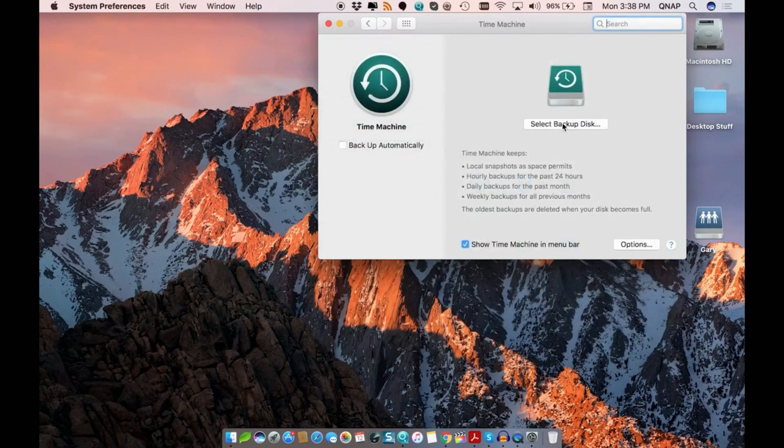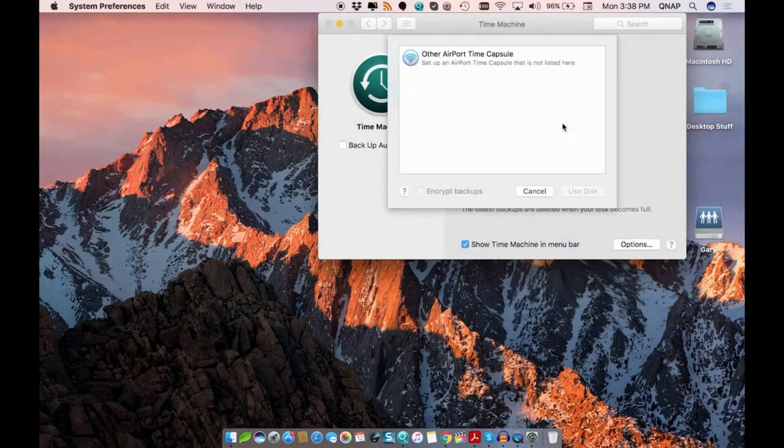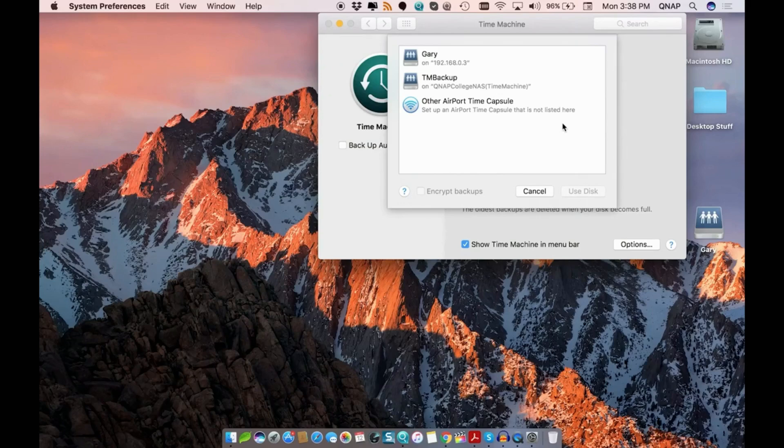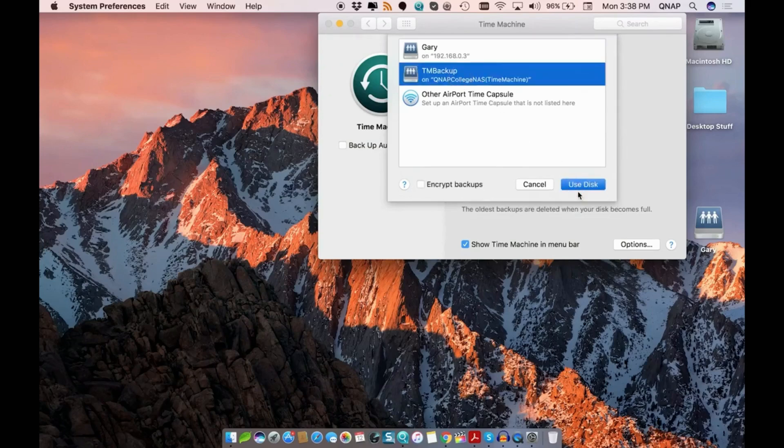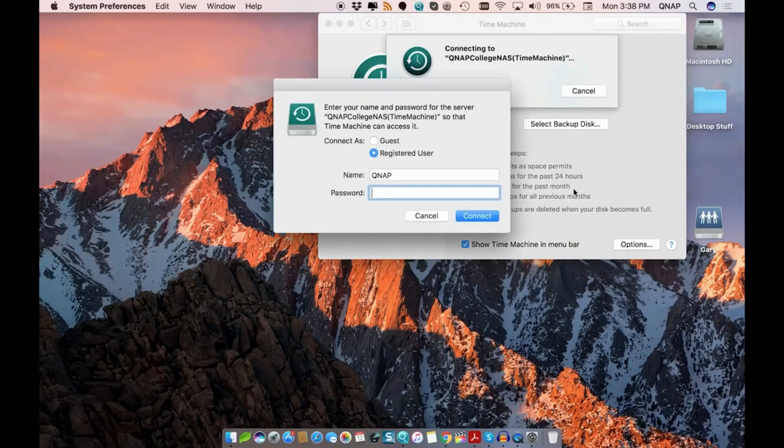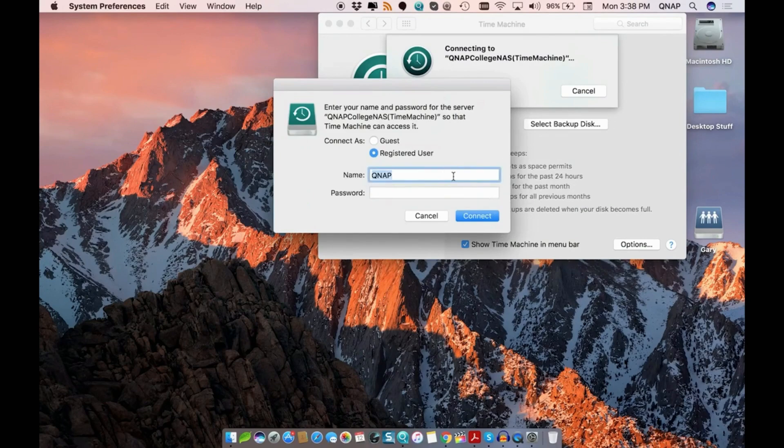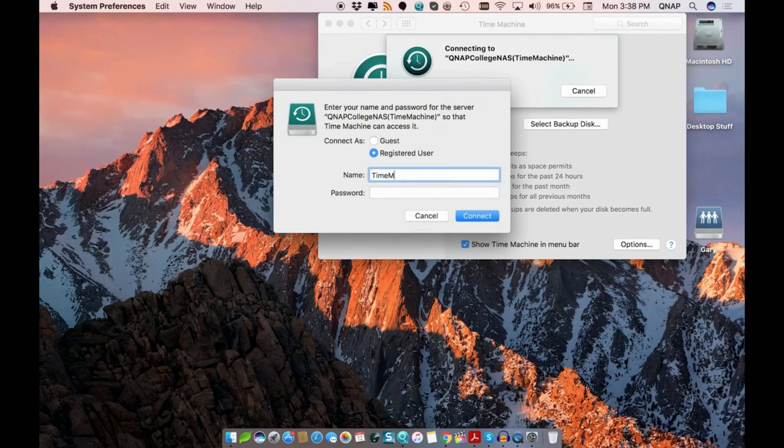Next, click the Select Disk button. Under Available Disk, select TM Backup. This is the shared backup space that we set up on the NAS. Now input Time Machine for the username and whatever password you set for the TM Backup in Hybrid Backup Sync.